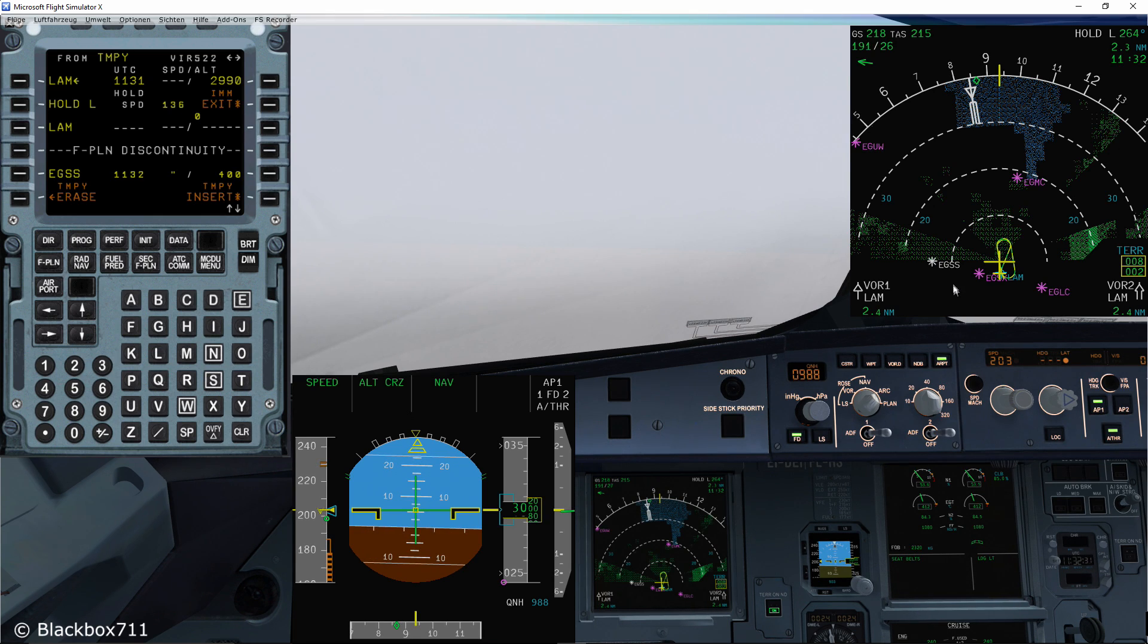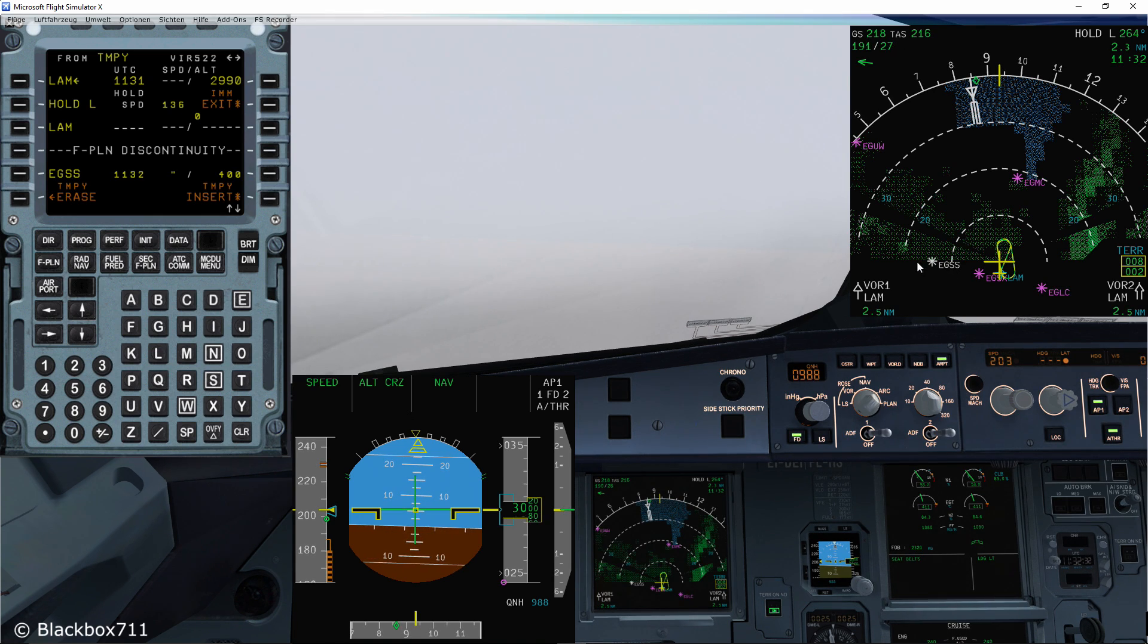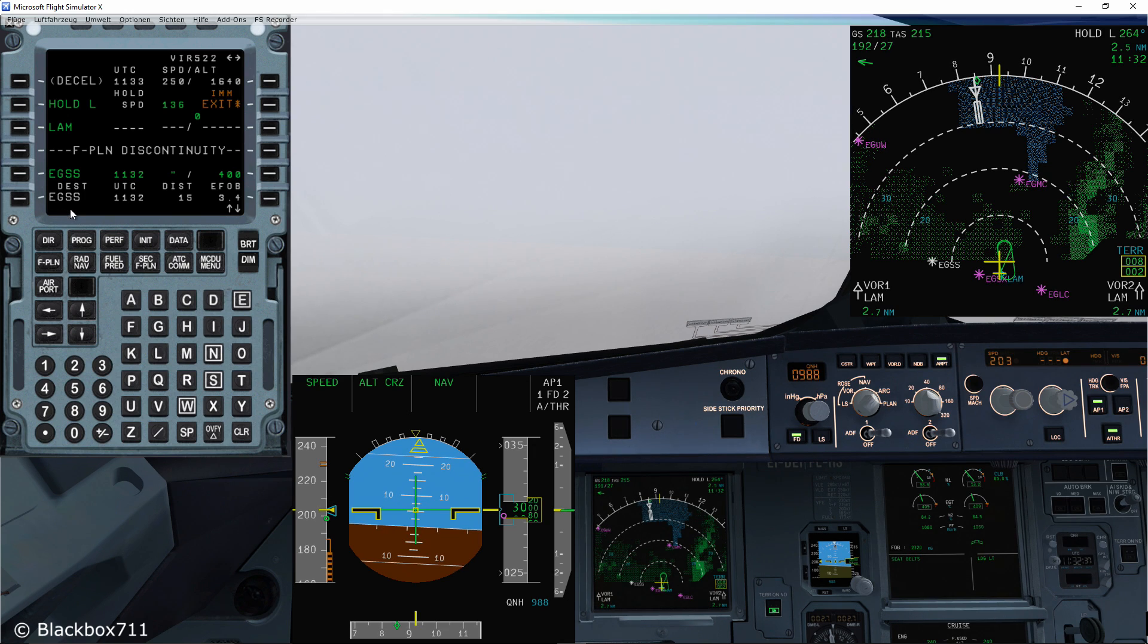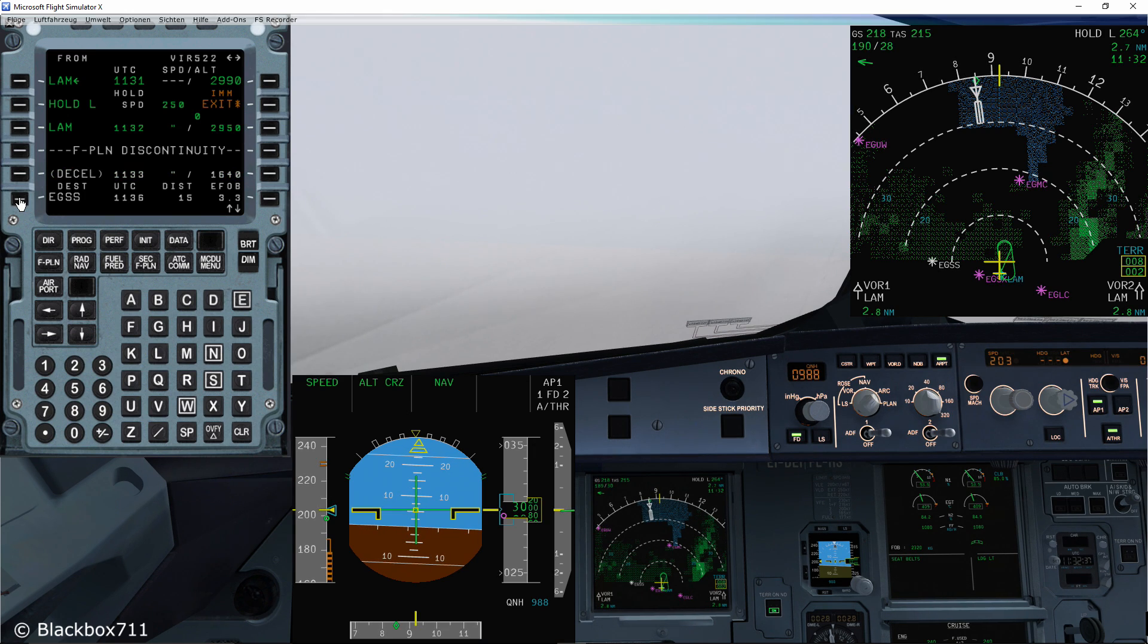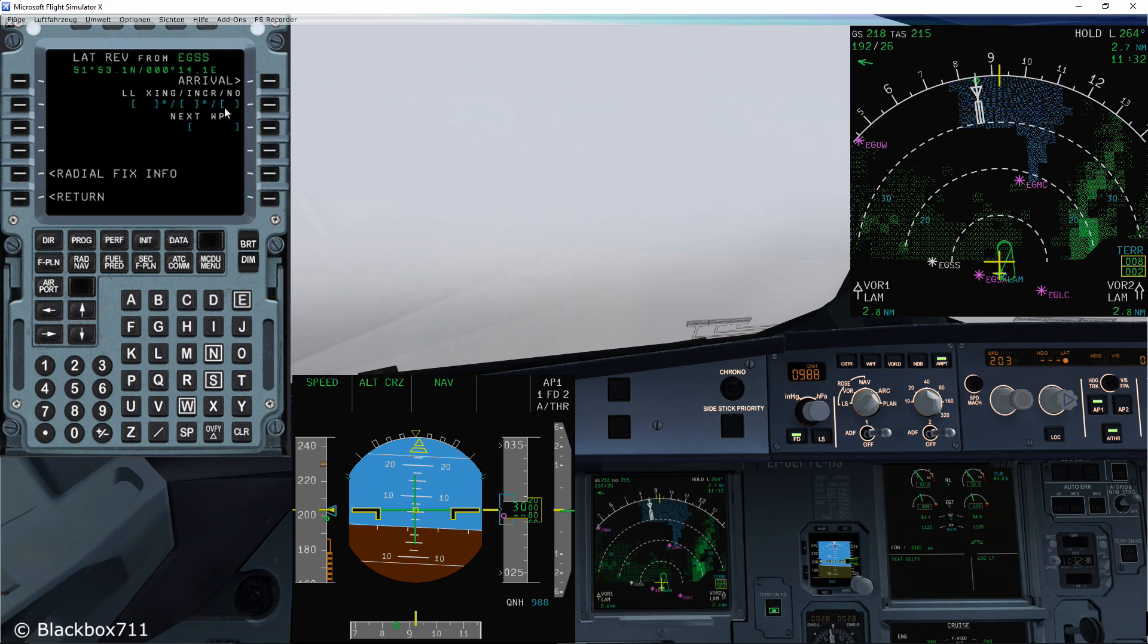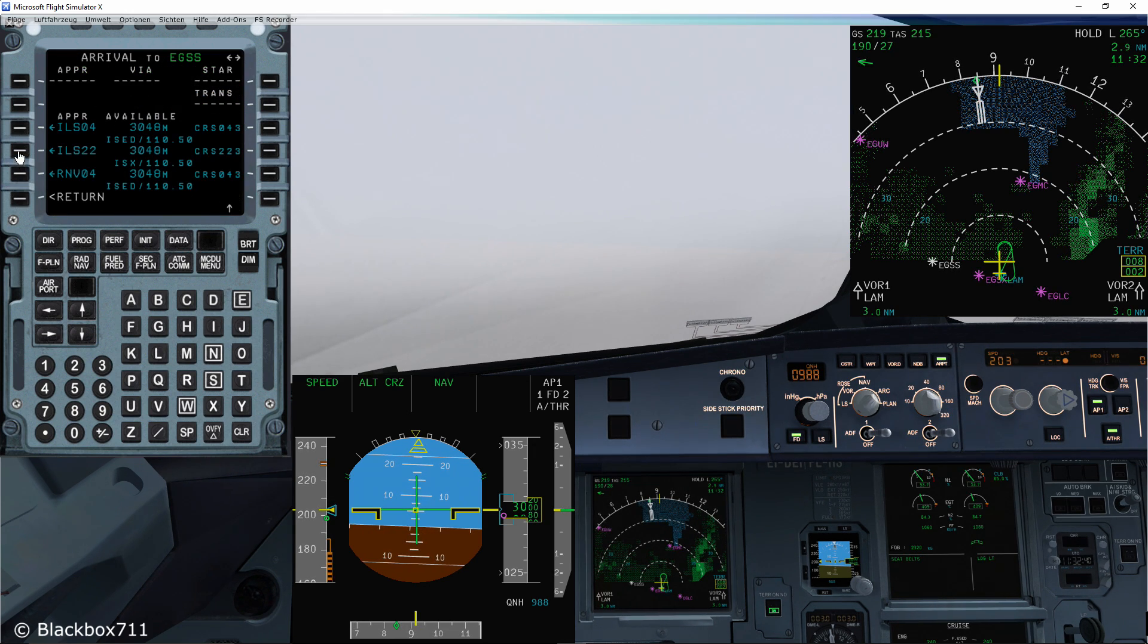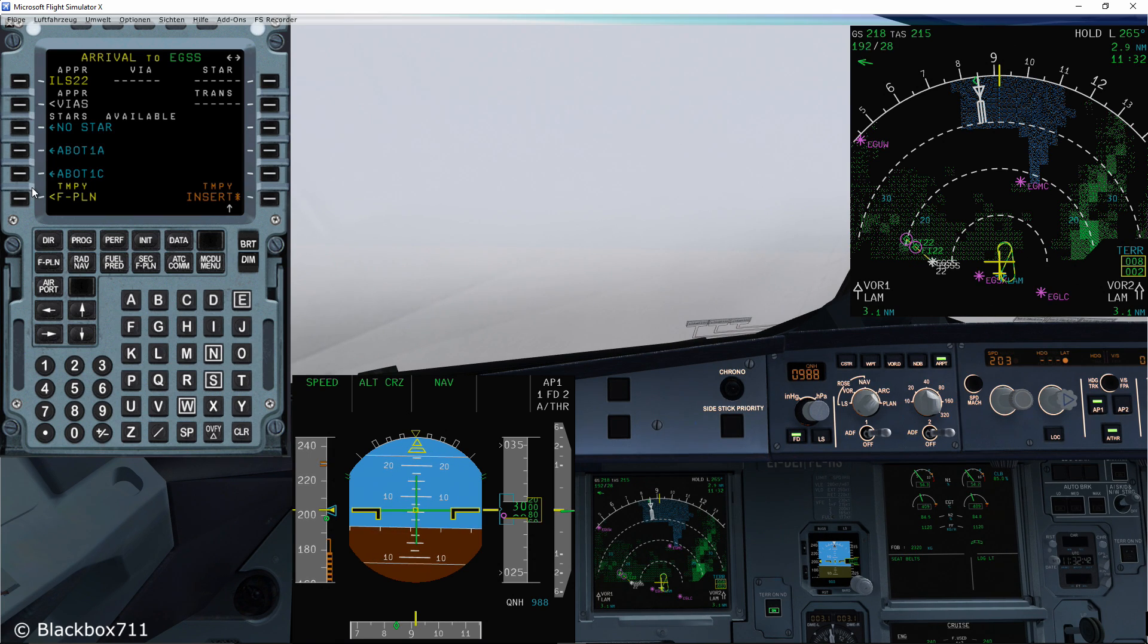Now that we have selected Stansted as the destination airport, we will insert it and program the approach. Simply select the airfield, go to arrival, select the approach type and the standard arrival.